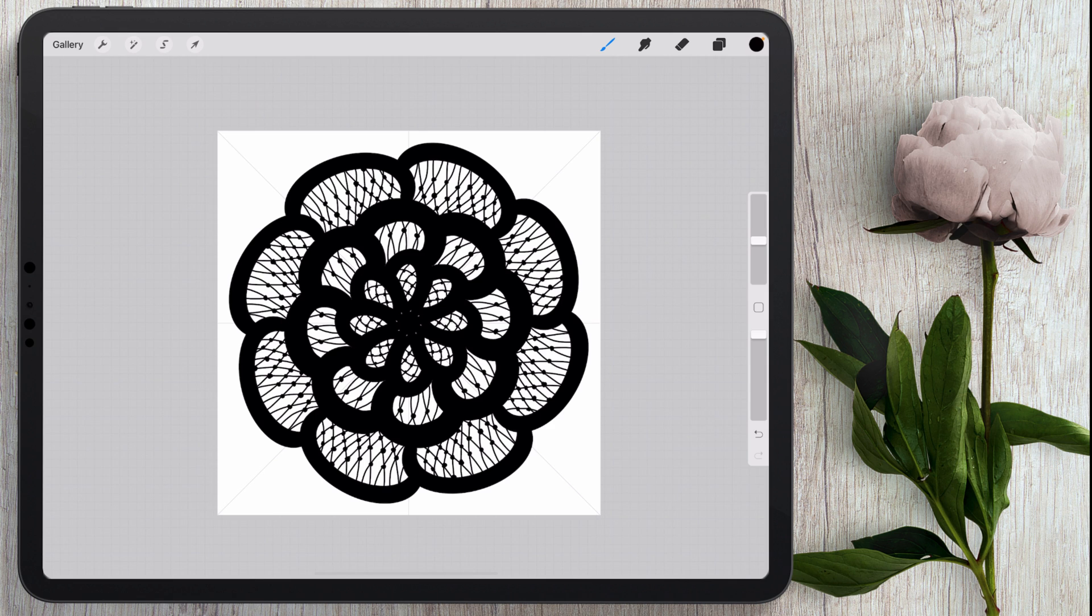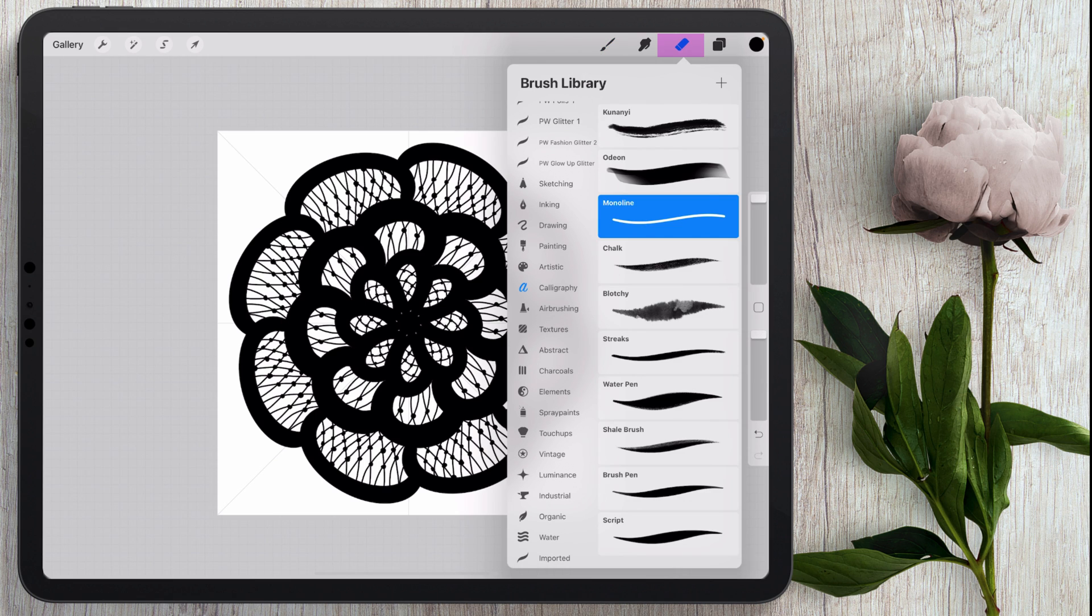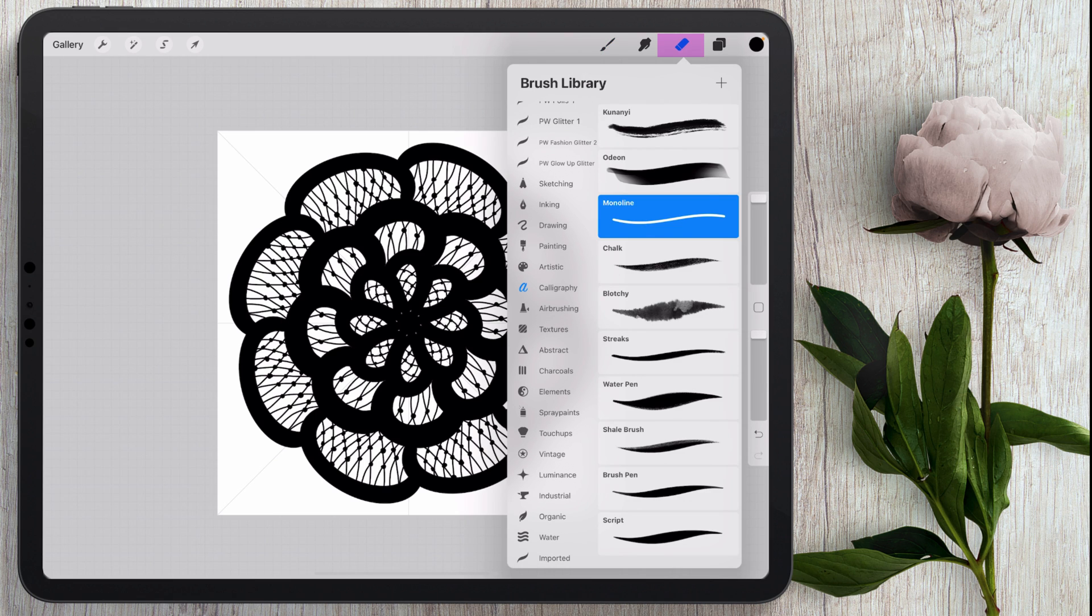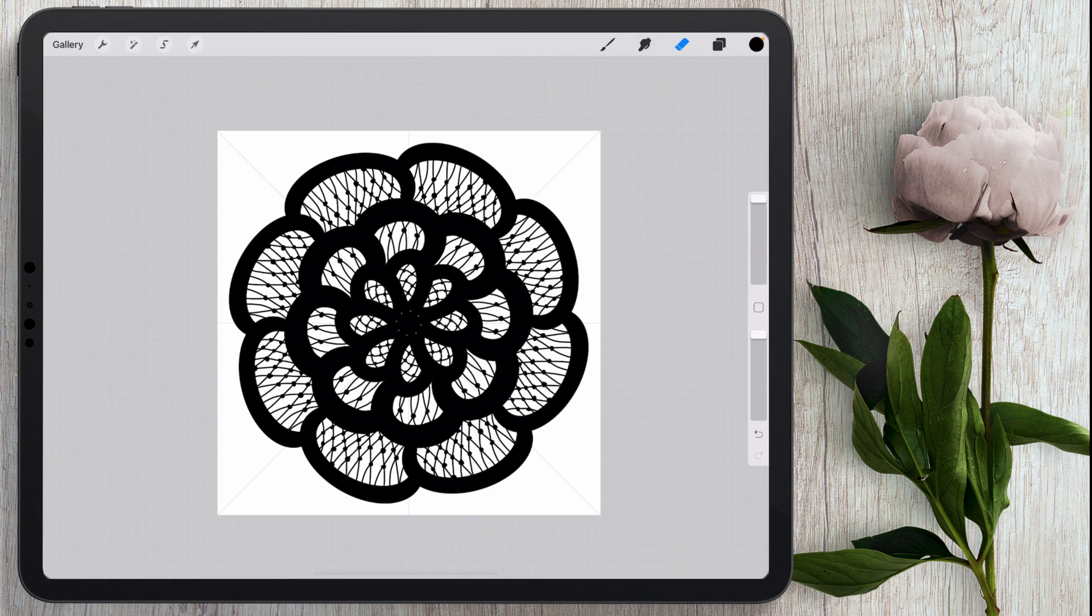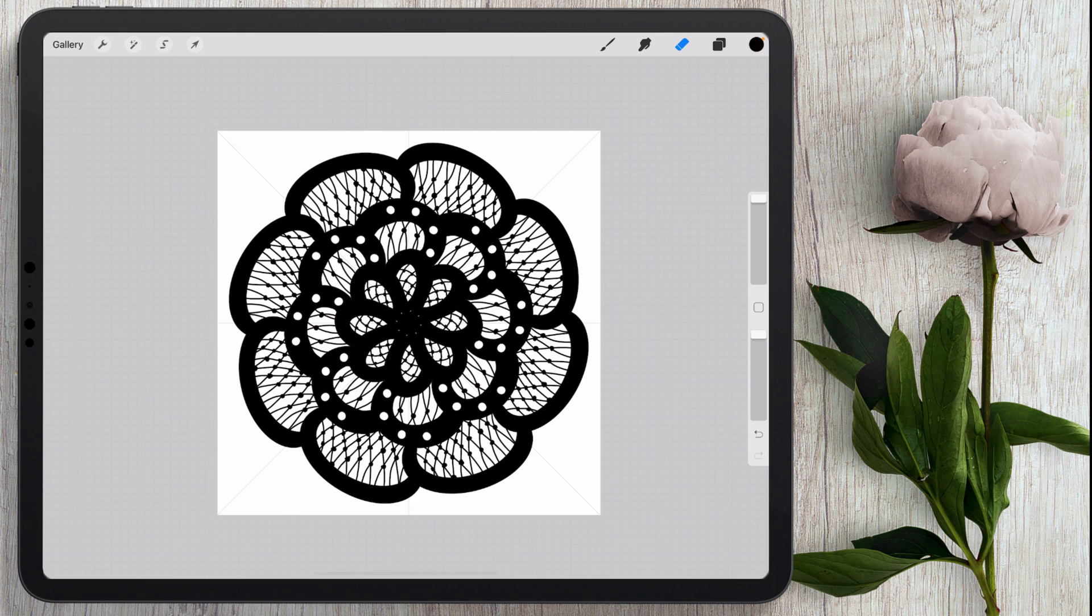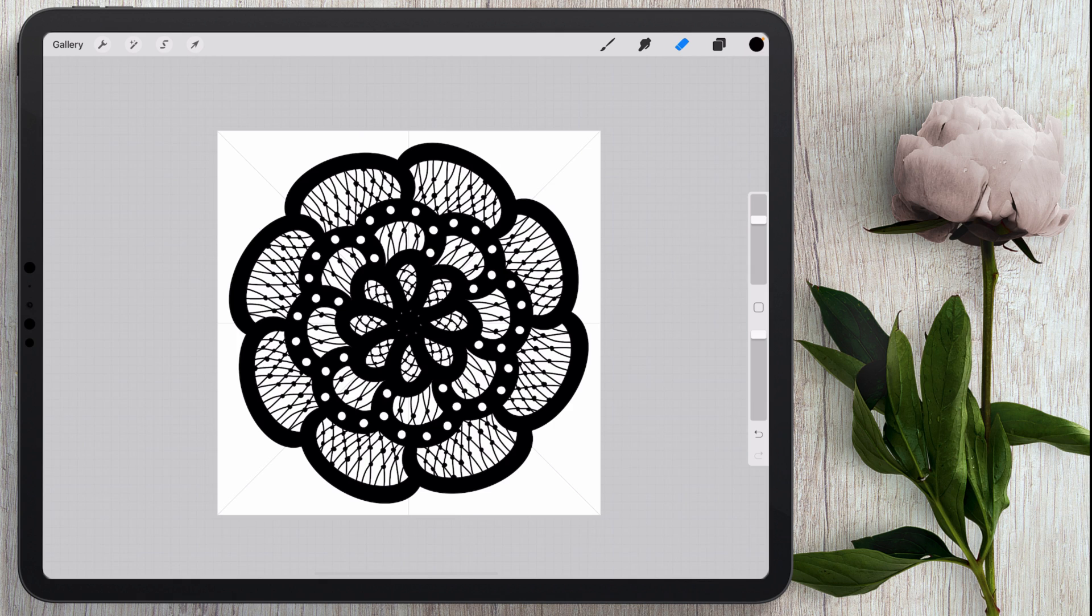Okay now I'm going to come over here to the eraser tool and I'm going to make sure that the eraser is still on that same monoline brush so I'm here in calligraphy. I'm choosing that monoline brush and it's pretty big right now. We're going to come in and just put down some dots here on these really thick areas. I'll probably bring this down to about 50 percent or so and then do these ones.